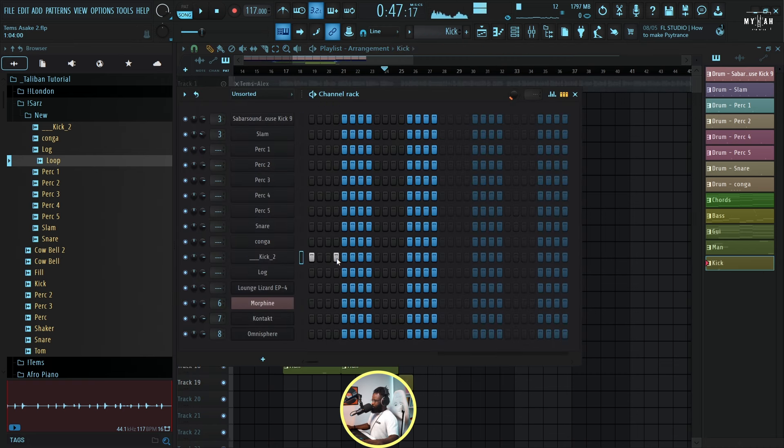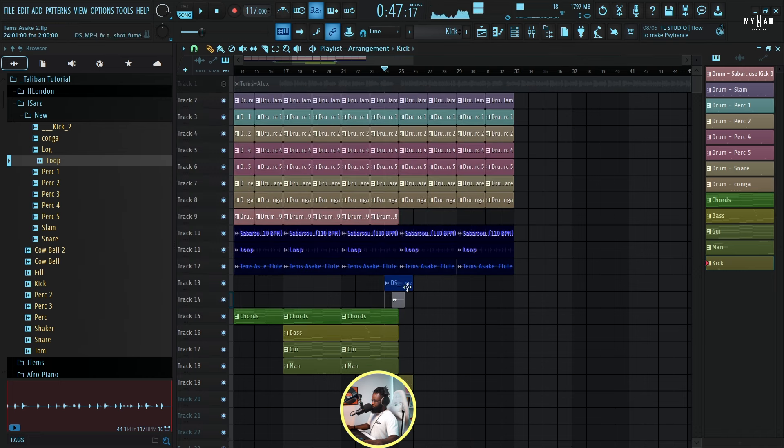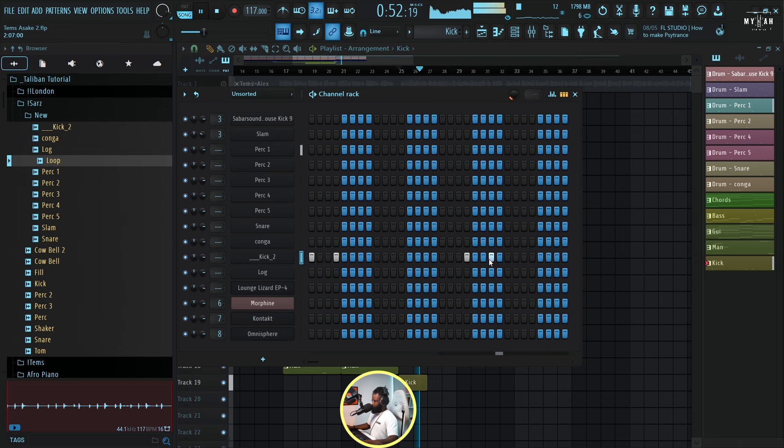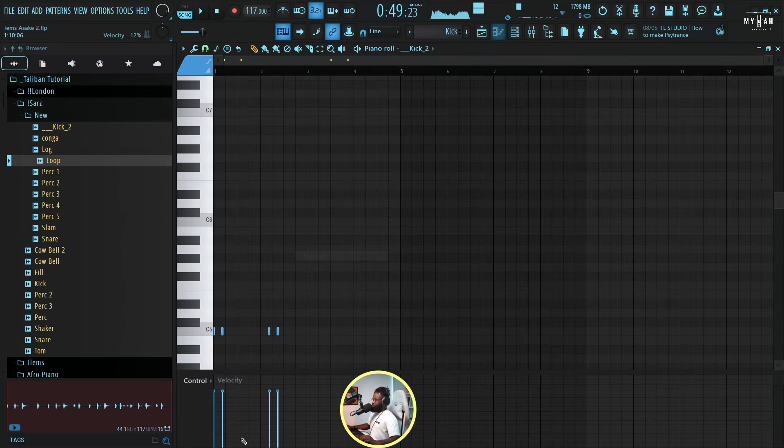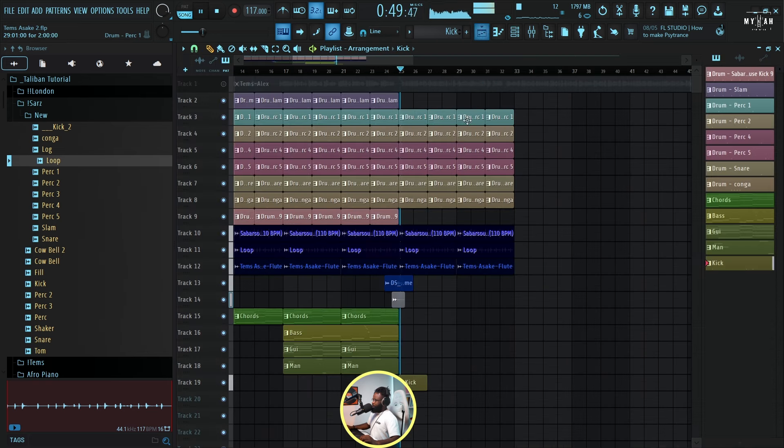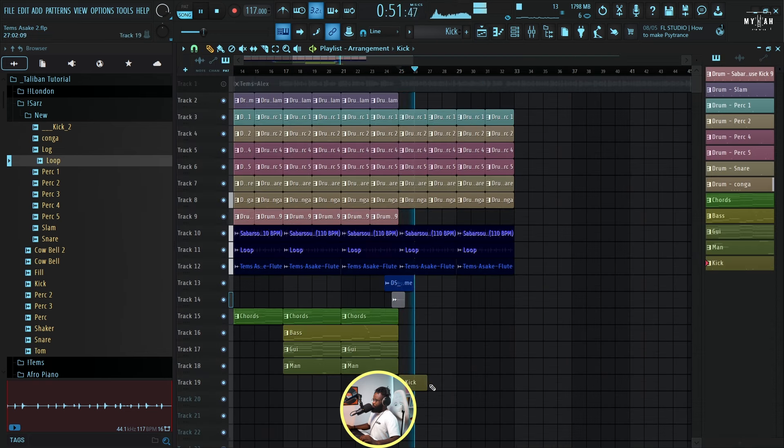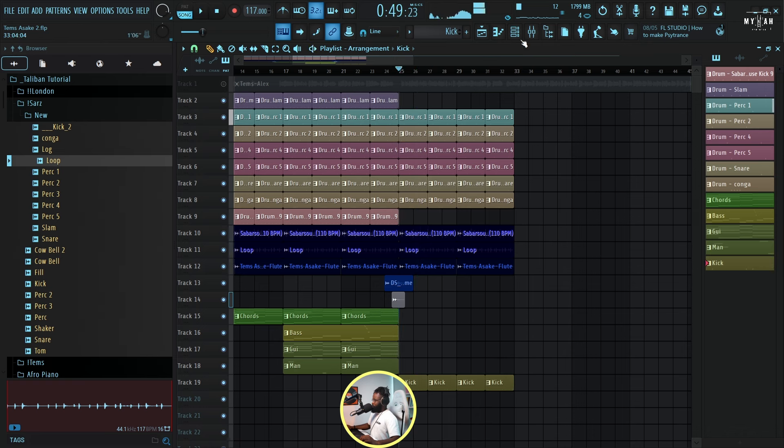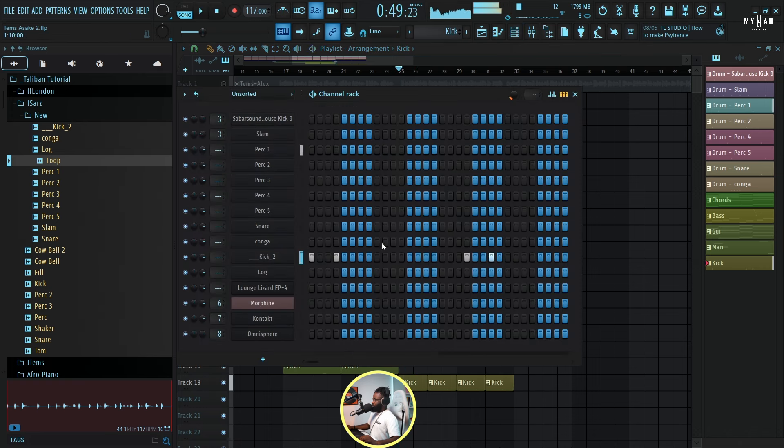We have something like this. Let me just put that down here. Just go back to the piano roll, let's increase the velocity so it hits really hard.